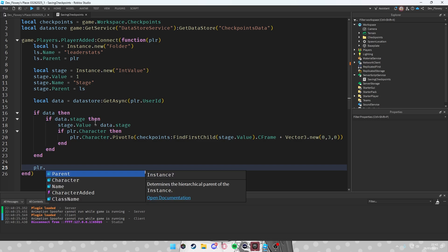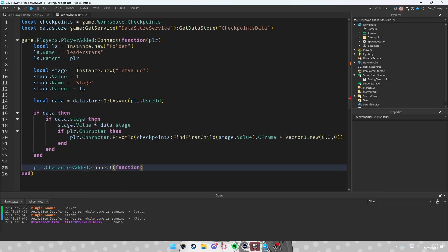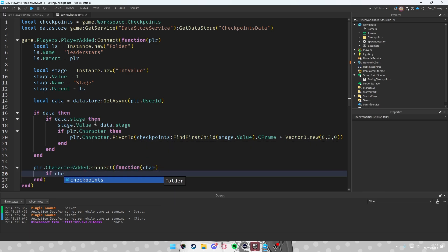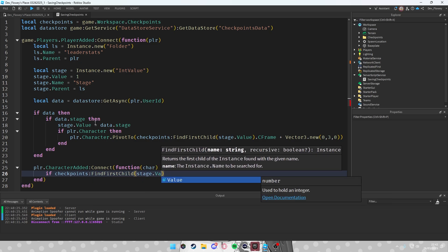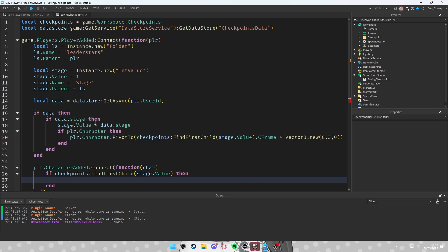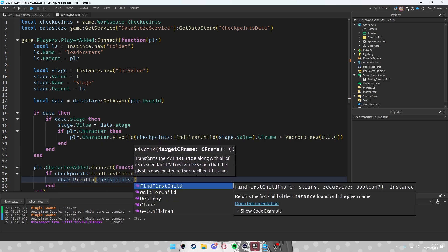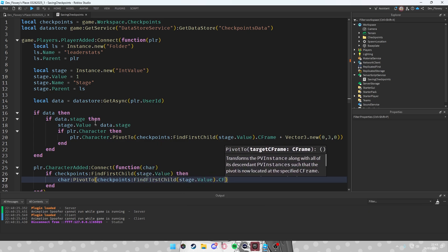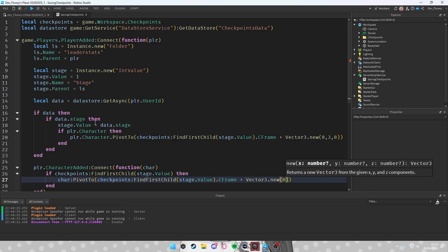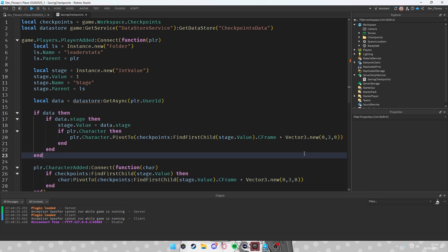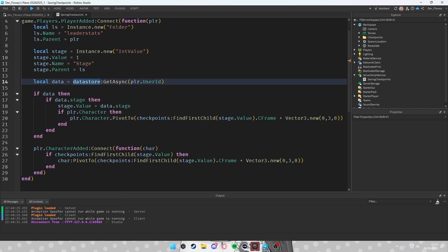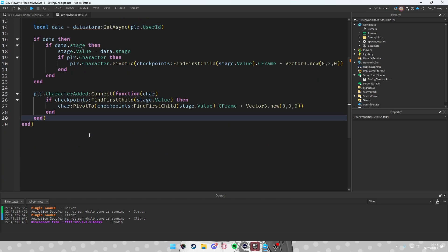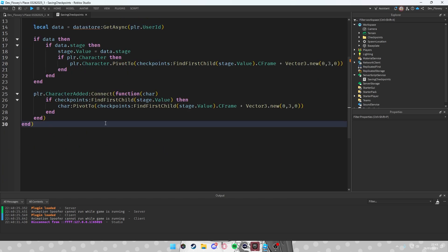Also handle player.CharacterAdded:Connect(function(character)). If checkpoints:FindFirstChild(tostring(stage.Value)) exists, then do character:PivotTo(checkpoints:FindFirstChild(tostring(stage.Value)).CFrame + Vector3.new(0, 3, 0)). This ensures the character spawns at the correct checkpoint each time they respawn.